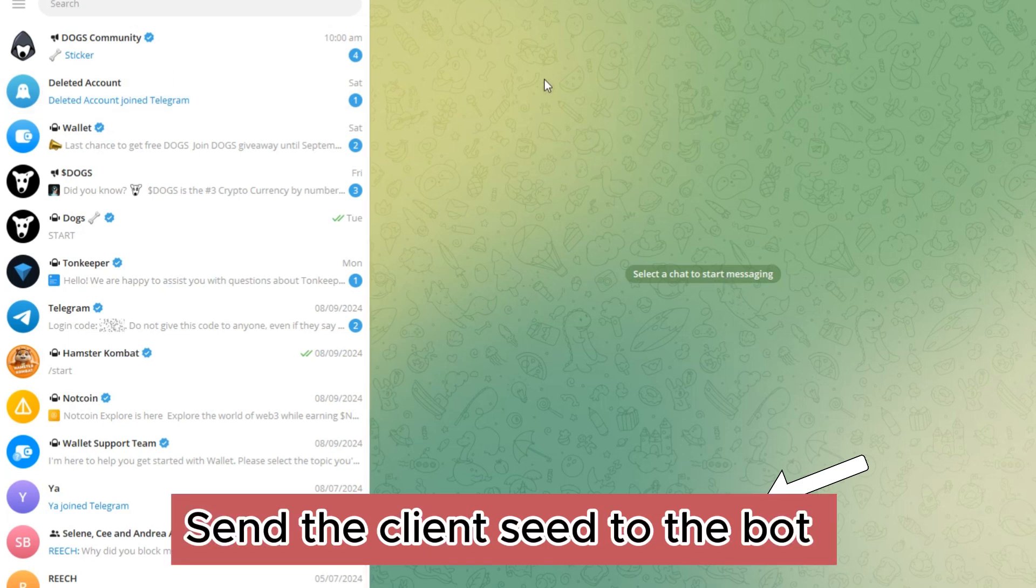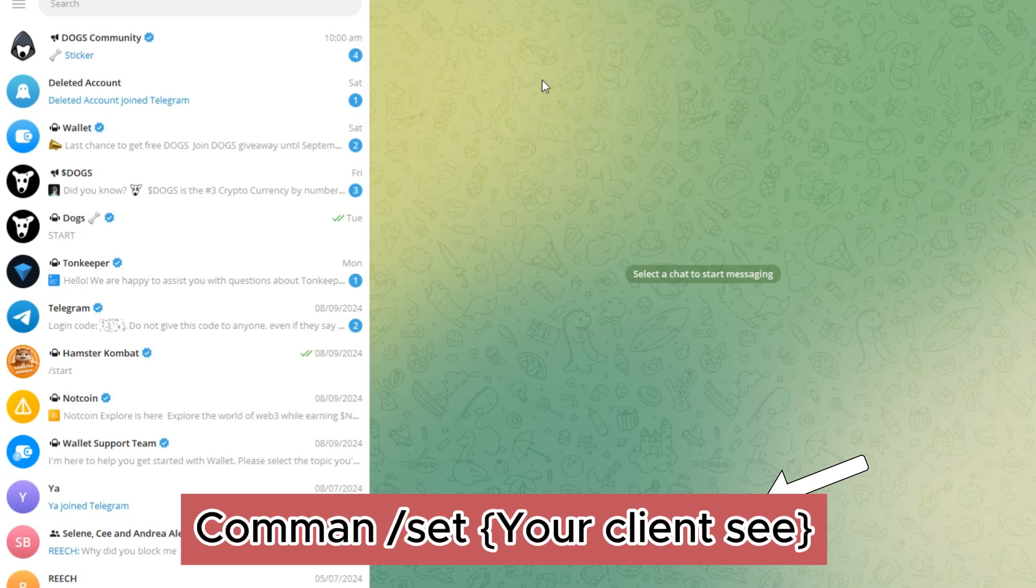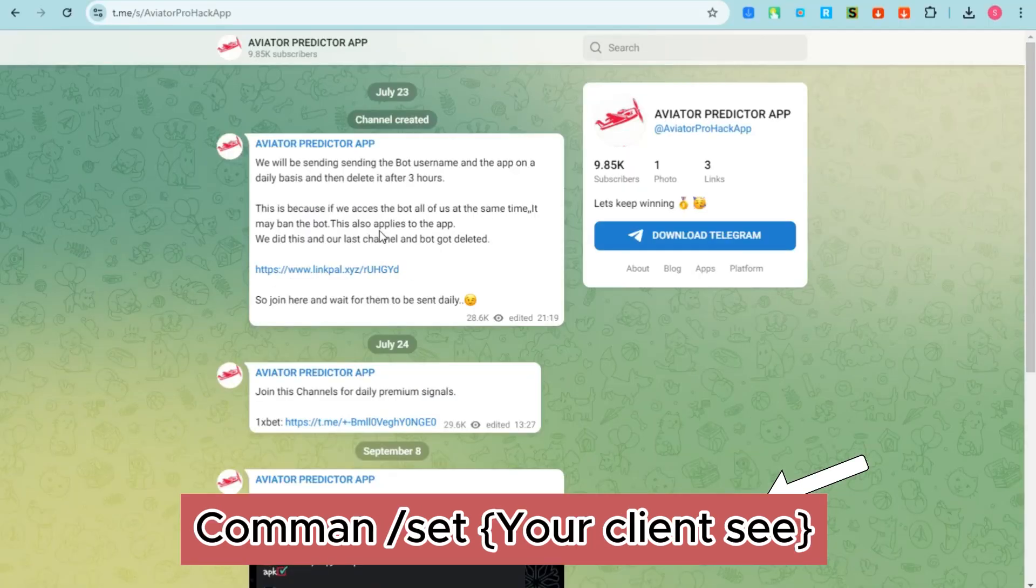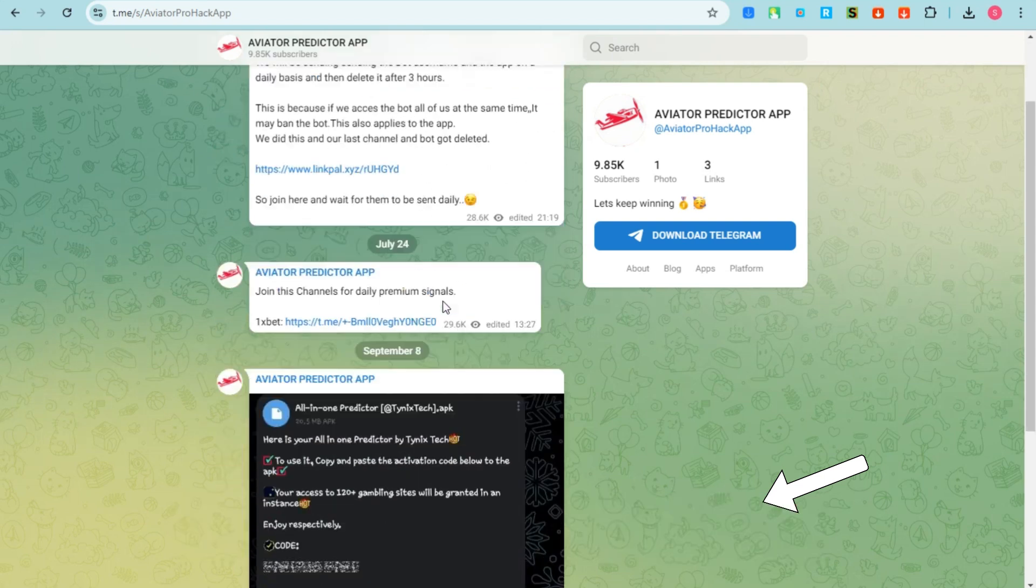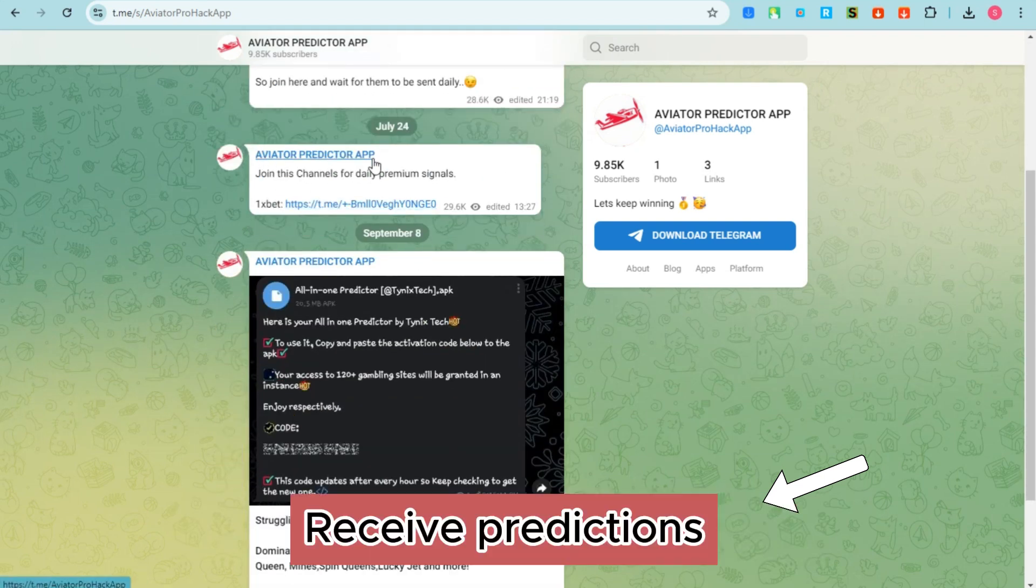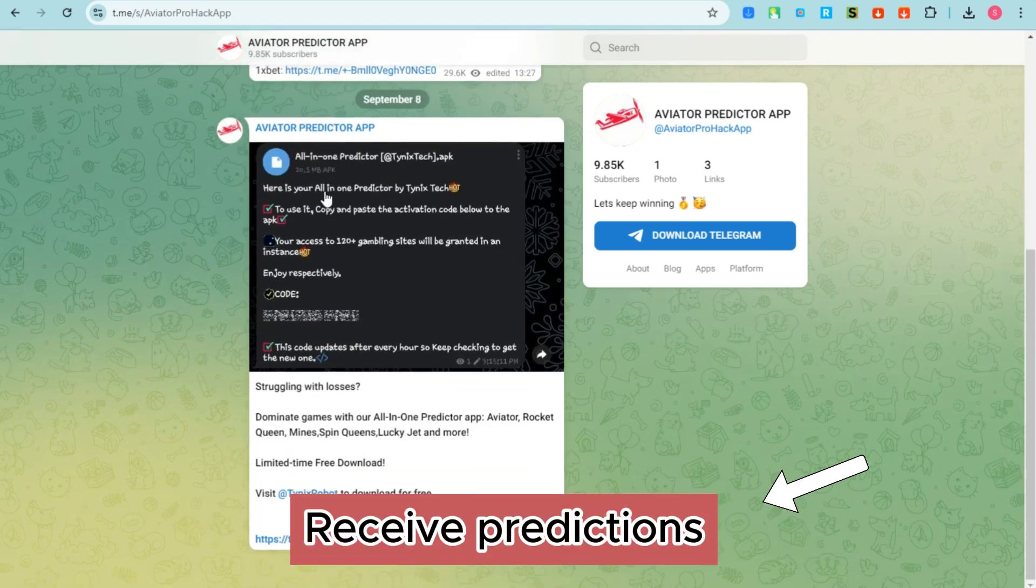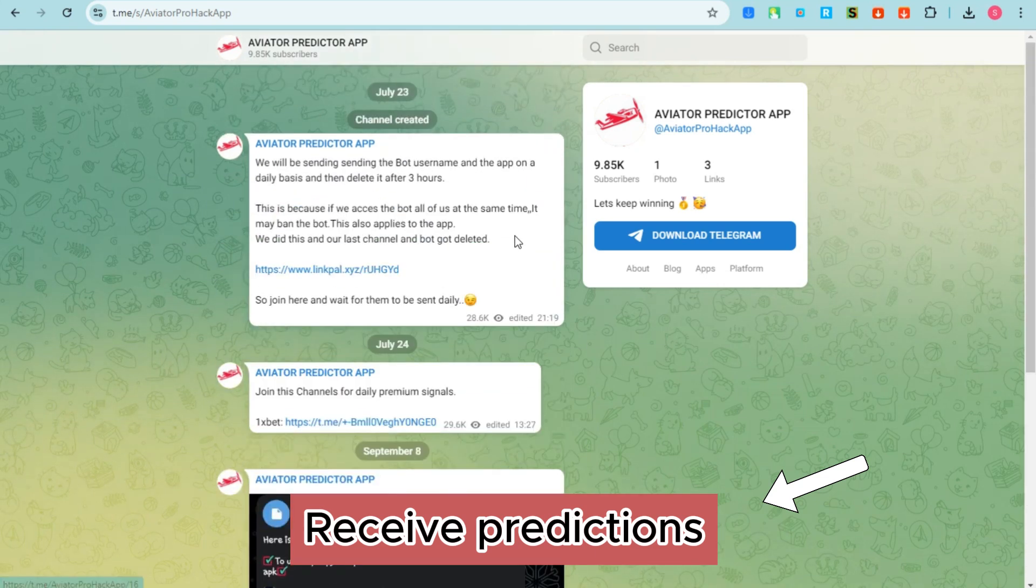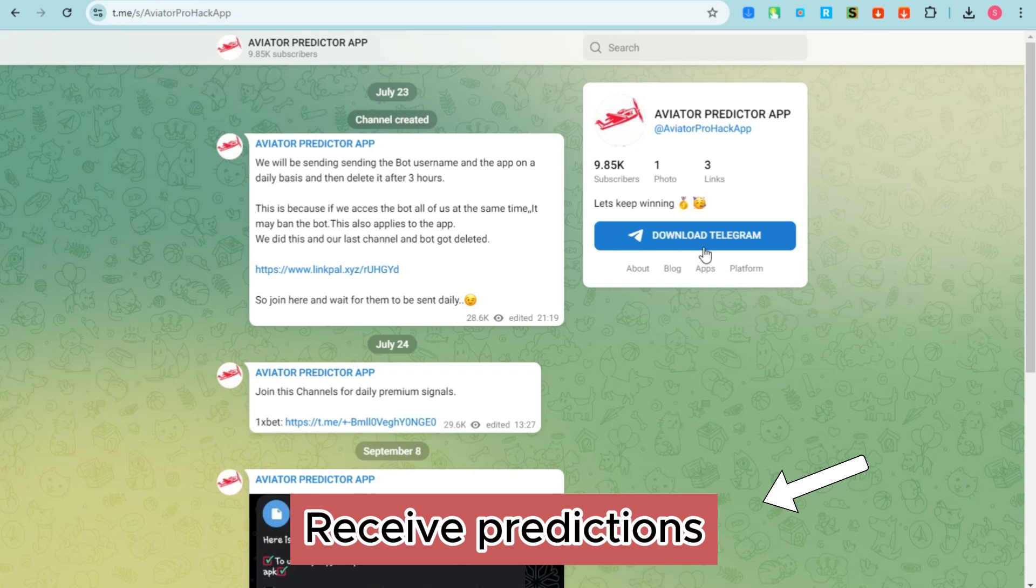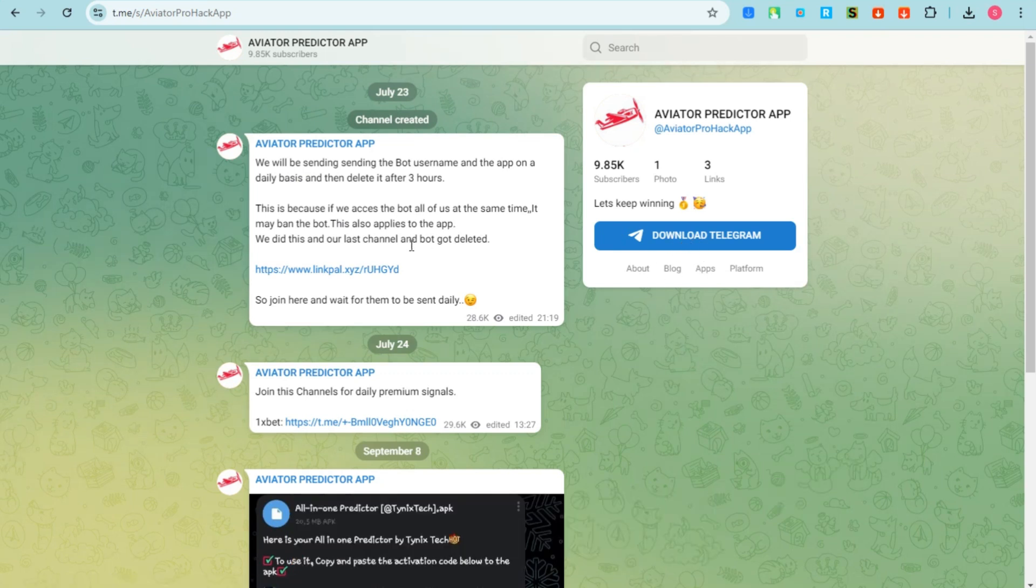Use the command slash a set bracket your client seed and then close the bracket. Now receive predictions, get accurate signals before each aviator round begins. And that's basically how you activate your aviator predictor server.